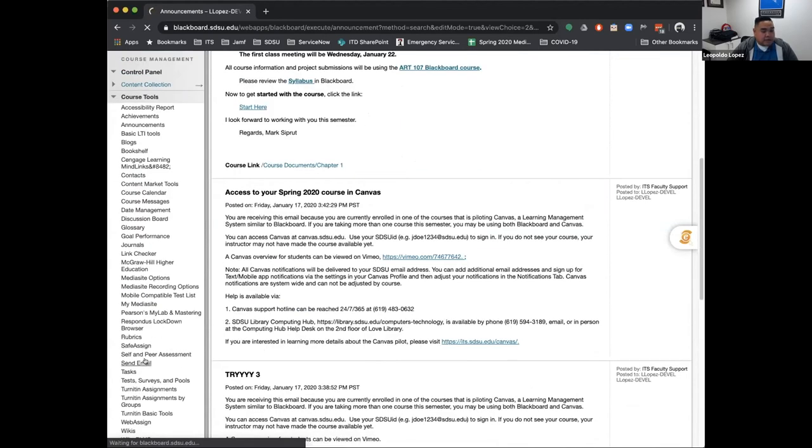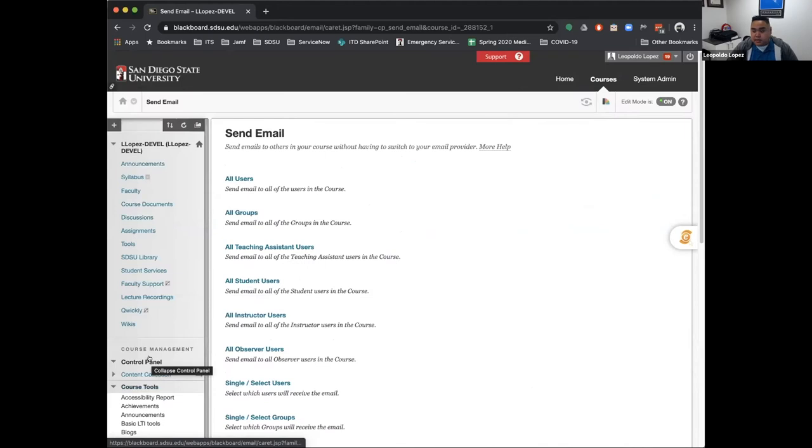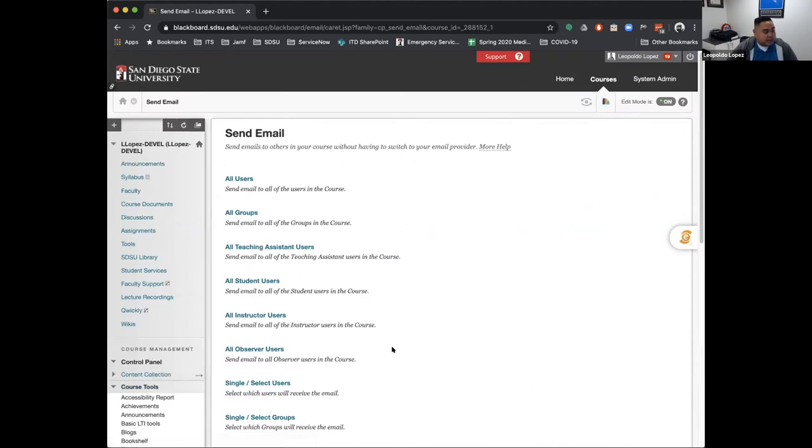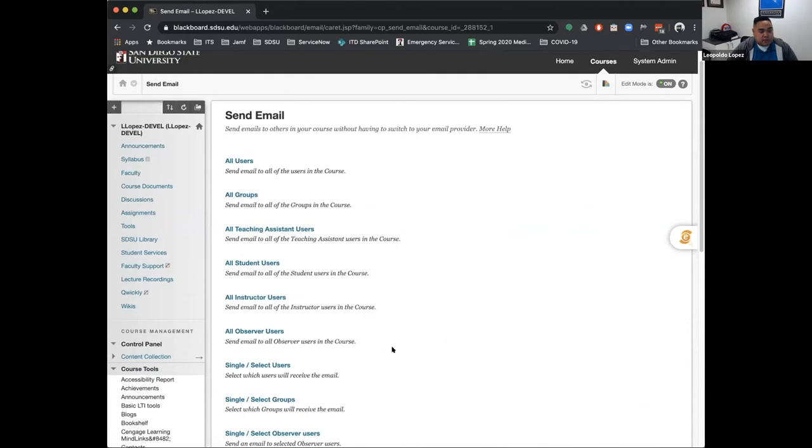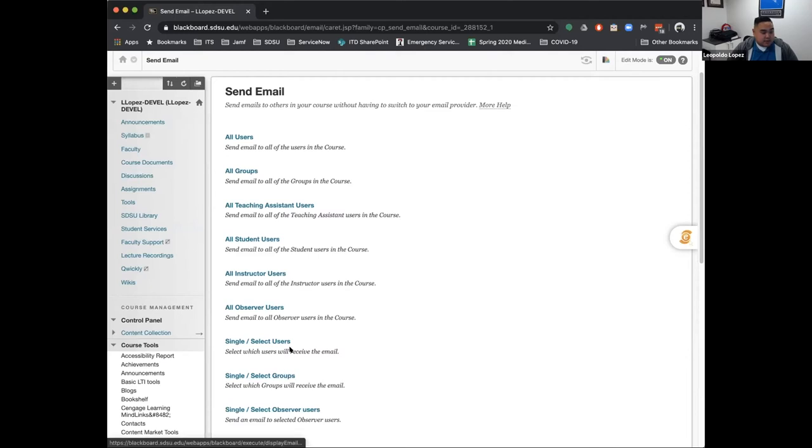Backtracking, announcements is kind of used when you need to communicate to your students globally, and the send email tool is more used for when you need to contact a select group of students or a single student.